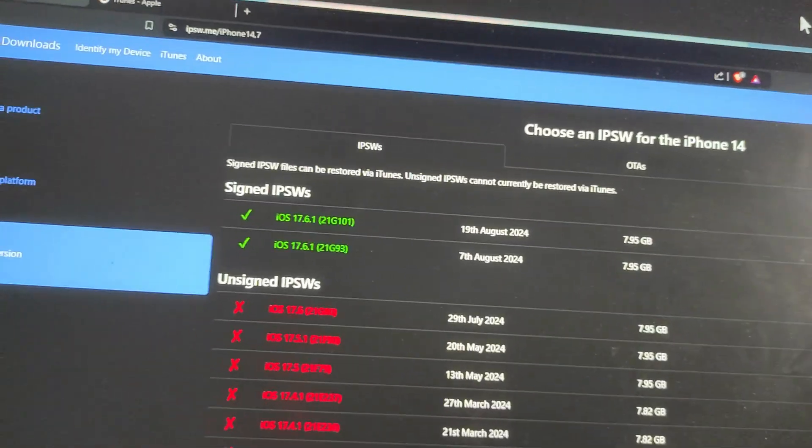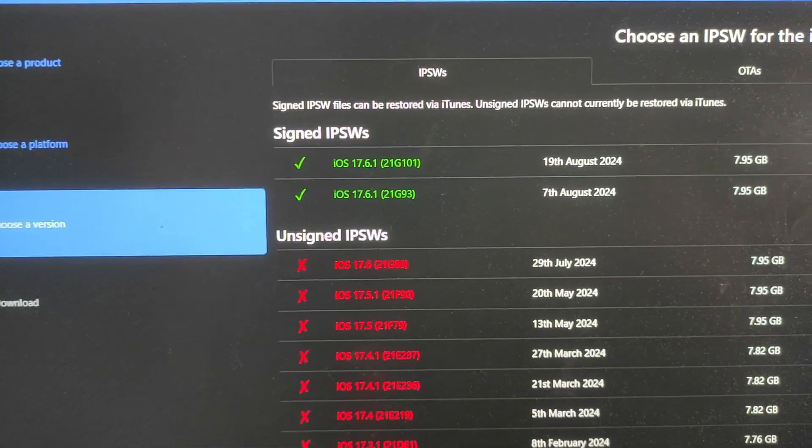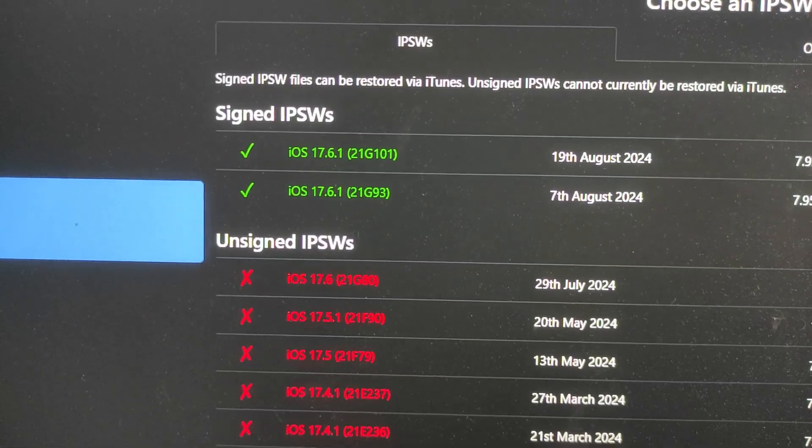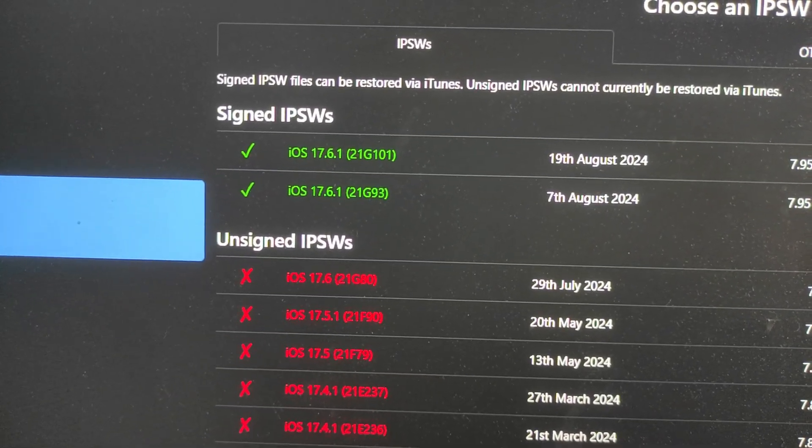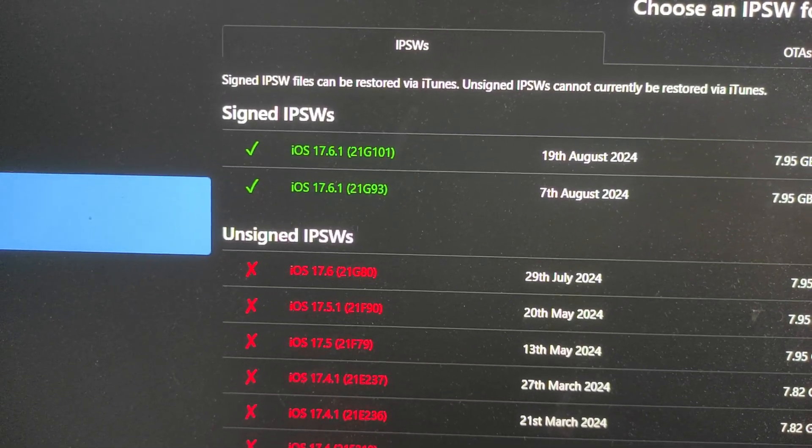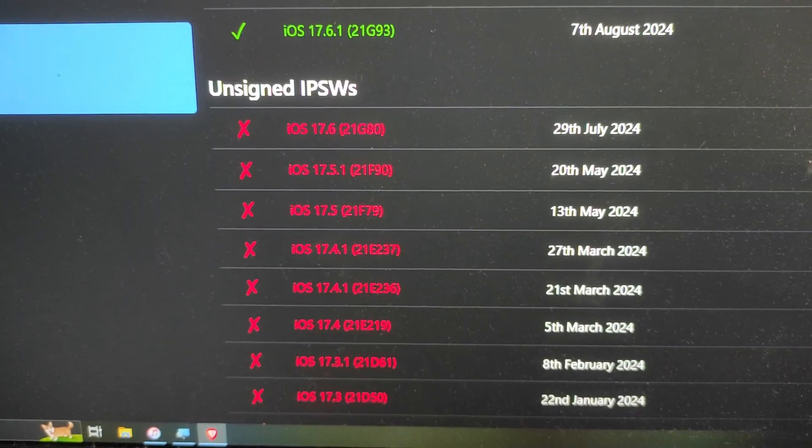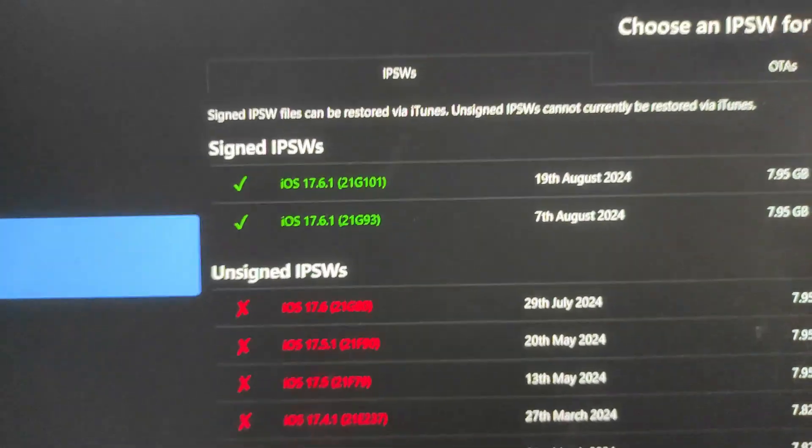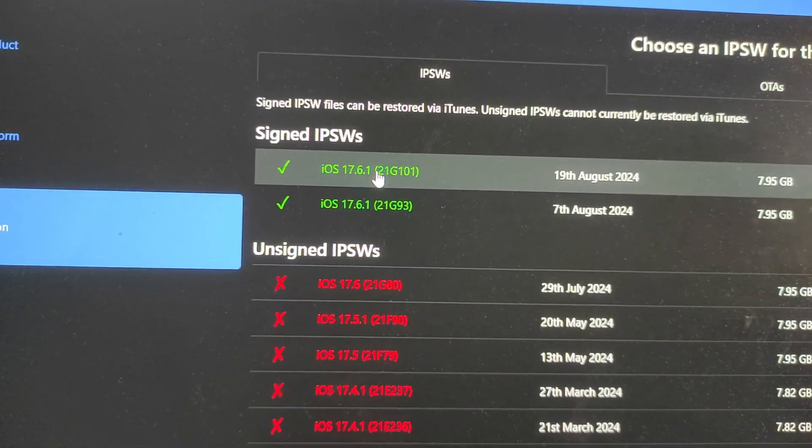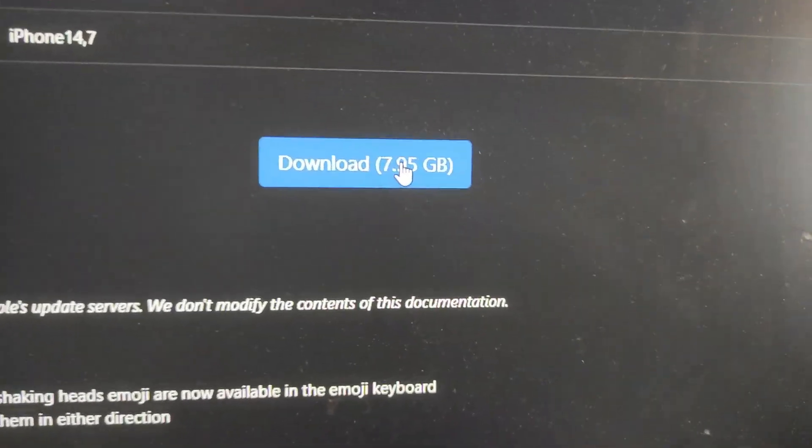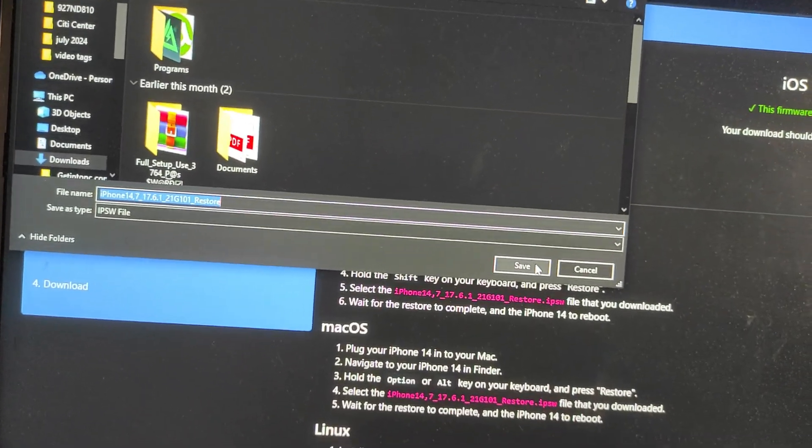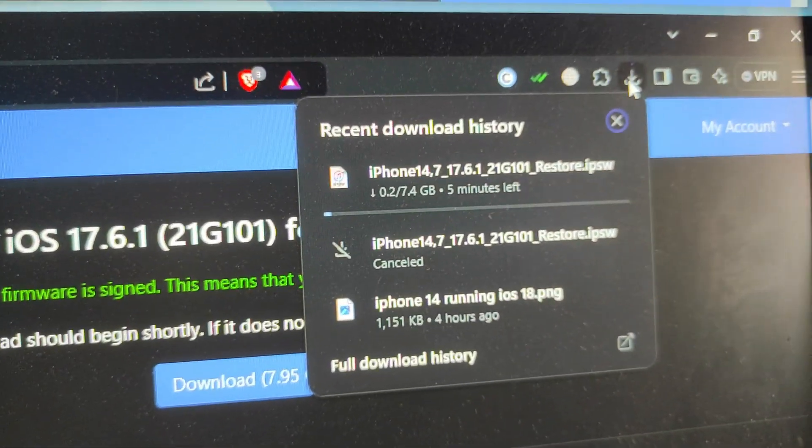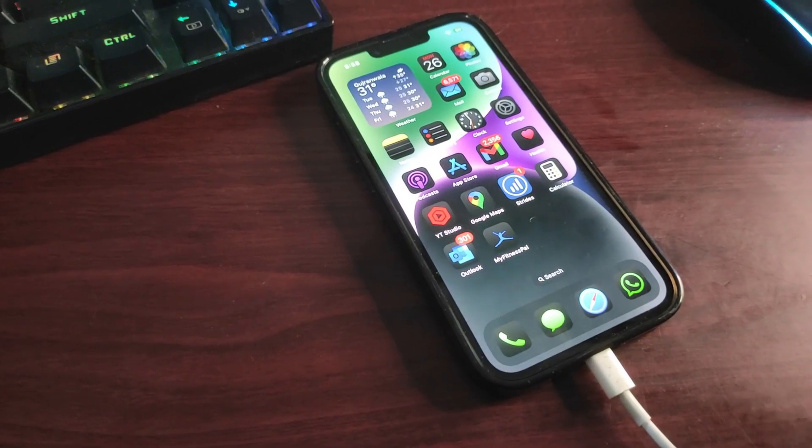After getting into this, this is how the iOS versions are displayed over here. As you can see, these are some of the signed iOS versions available: iOS 17.6.1 and the iOS 17.6.1 released. From them I can get any version I want. I cannot go to the older versions because they are unsigned by Apple, so I need to download the signed version. For example, I will go over here and here is the option: download 7.95 gigs. By tapping on this the downloading will start as you can see, and now it is downloading over here.